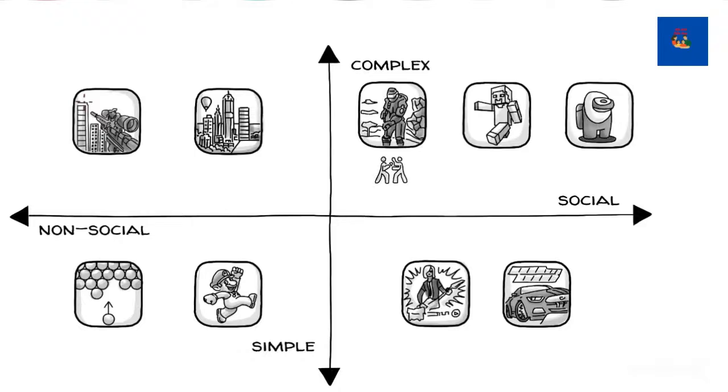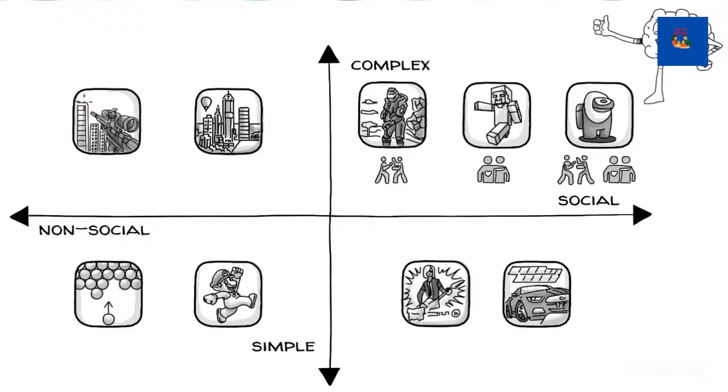Games can be competitive, cooperative, or both. Complex multiplayer games are usually most effective for learning.